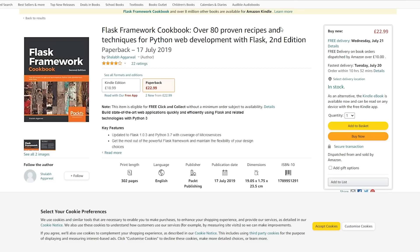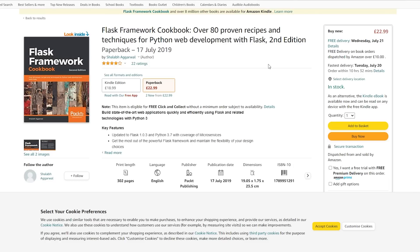The Corey Schafer tutorial works through building a whole blog from scratch. Once you've done that and have some understanding of Flask, if you were considering buying something — and there's no need to buy anything, you can learn all of this for free — the book I would recommend from Pact Publishing is the Flask Framework Cookbook. It's not essential, but if you do want a book, that's the one I'd recommend.